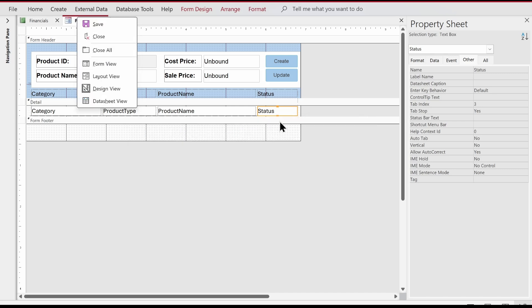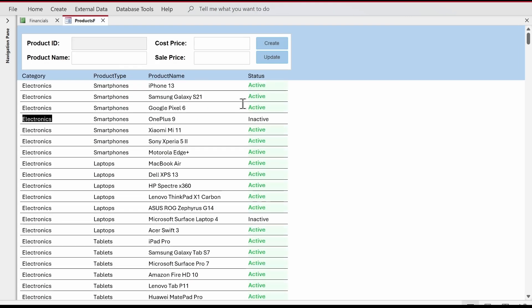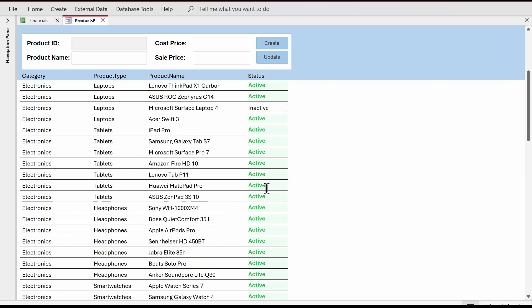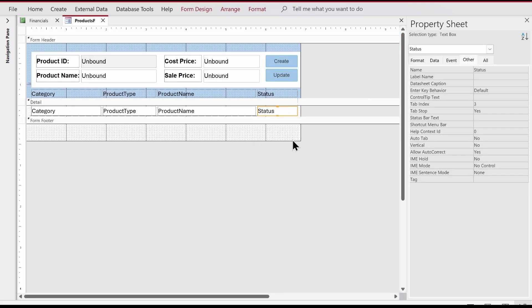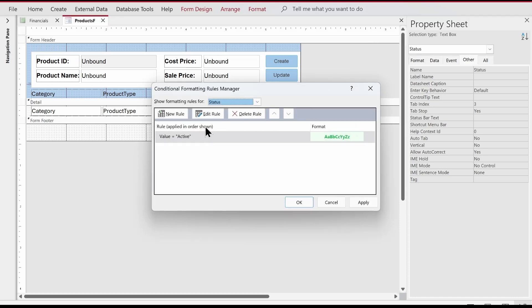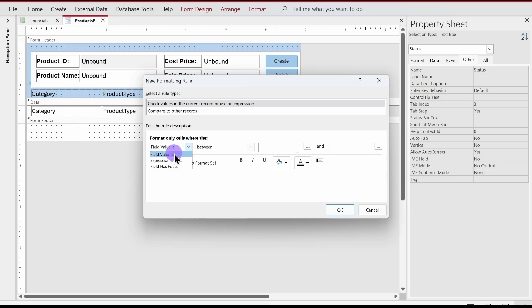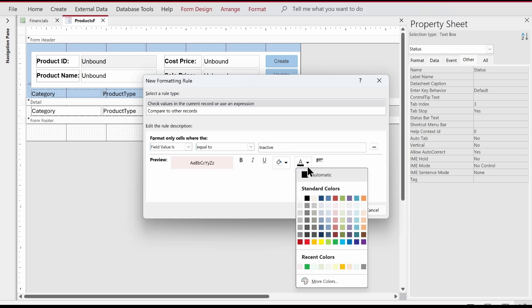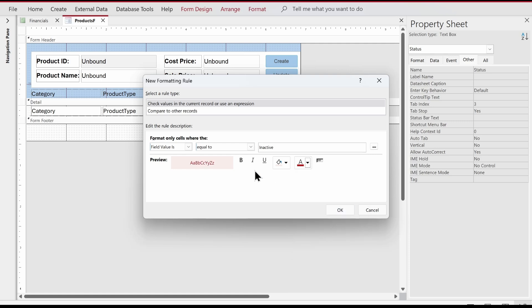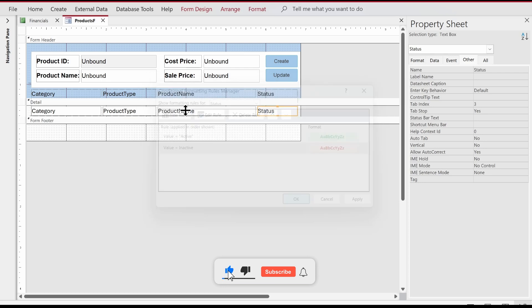Let's click OK and go to the form view. All the Active statuses are now marked with a light green background. Now let's do the same for Inactive — we'll create a new rule, select Value Is Equal To 'Inactive', set the background to red, the text to dark red, and make it bold. Click OK and apply.